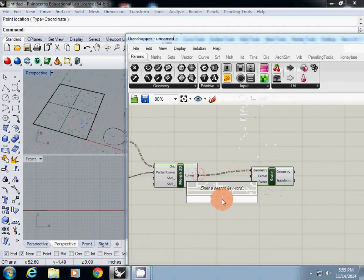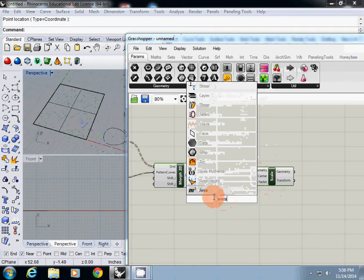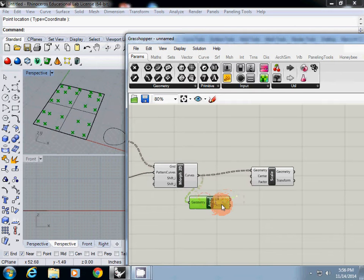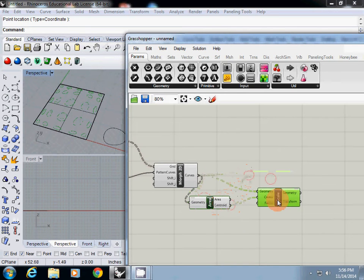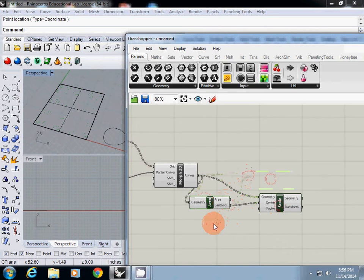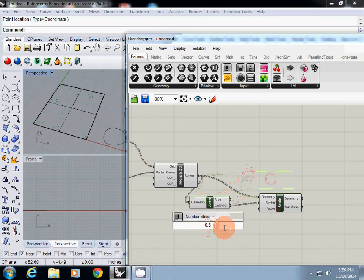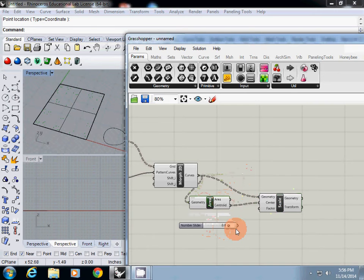We will use the area component to scale from the center point. Then you can use a slider to change the scale factor.